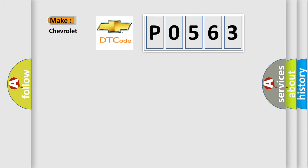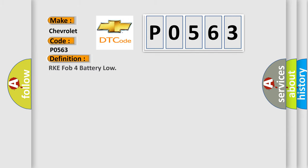So, what does the Diagnostic Trouble Code P0563 interpret specifically for Chevrolet car manufacturers? The basic definition is RKE FOB 4 battery low.